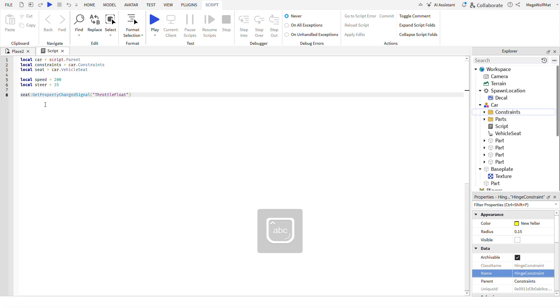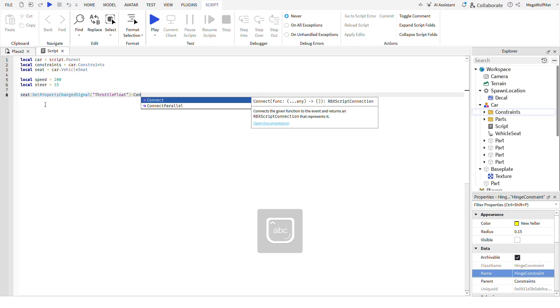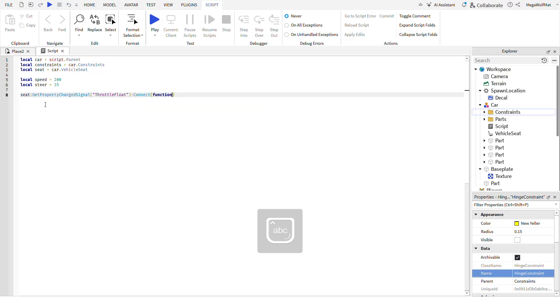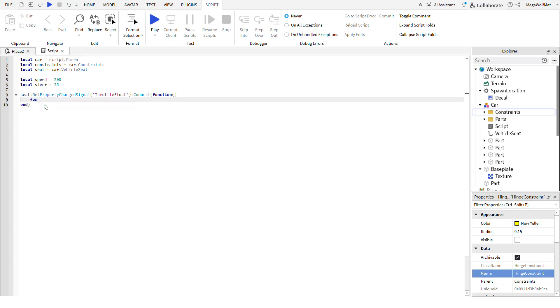After you're done with that, find all those parts. For I, instead of adding a variable for each part, you can do constraint and pairs constraints get children.